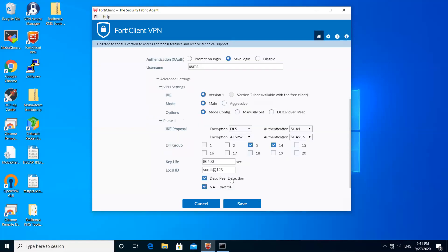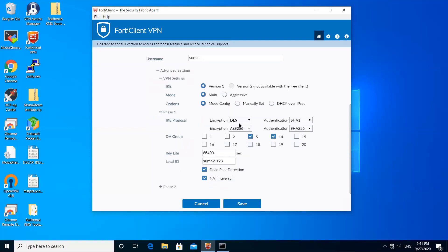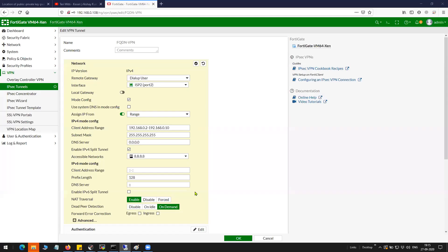This is the proposal DES SHA-1. This is the number two proposal AES-256 SHA-256 514. Everything is matching. The local ID for identification purpose I've given it as summit@123. You can check on the firewall as well.